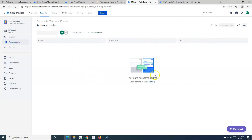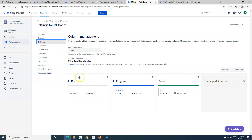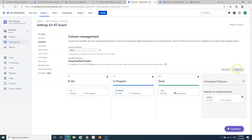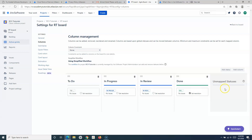In the classic project, to customize the board I have to go to the board settings using the three ellipses menu. Under columns in board settings, I can add columns and add statuses. For example, to create a new status 'In Review', I can use an existing status with that name, add the column 'In Review', and move it. The status gets automatically mapped to the column because the name matches.